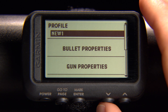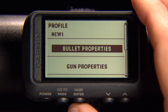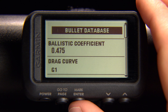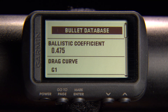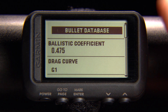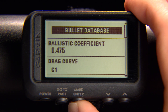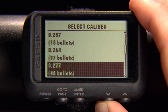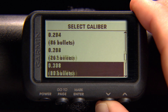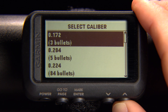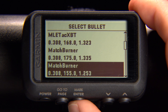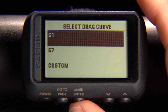From here, you can customize your bullet and gun properties. To automatically enter bullet properties from the Applied Ballistics database, select Bullet Database and then find your bullet characteristics from the available options. Select your bullet caliber to search a list of bullets within that caliber, then select to use the custom drag curve.